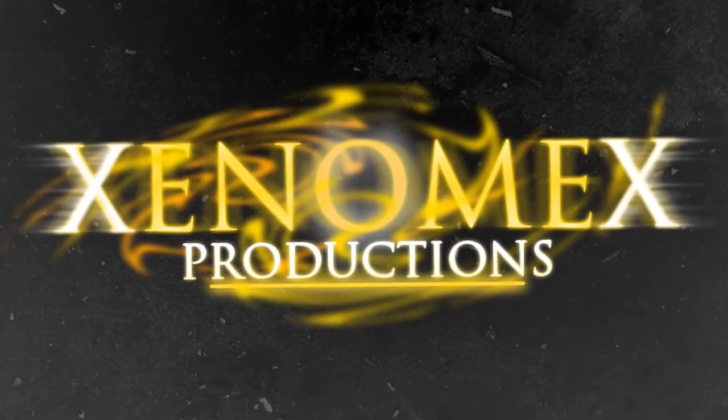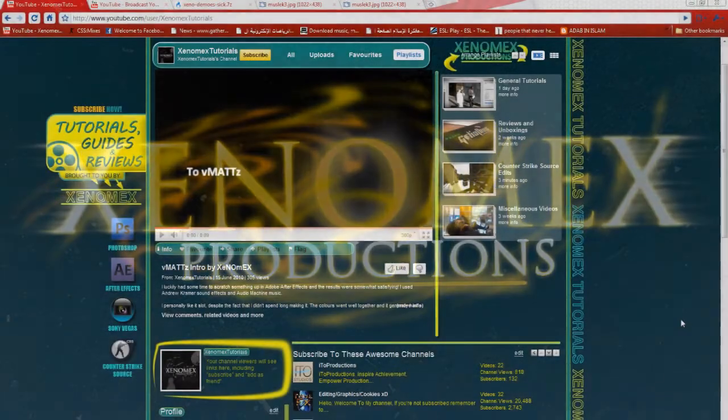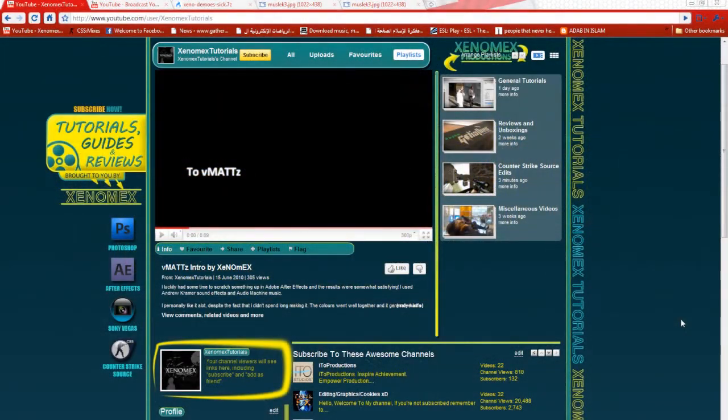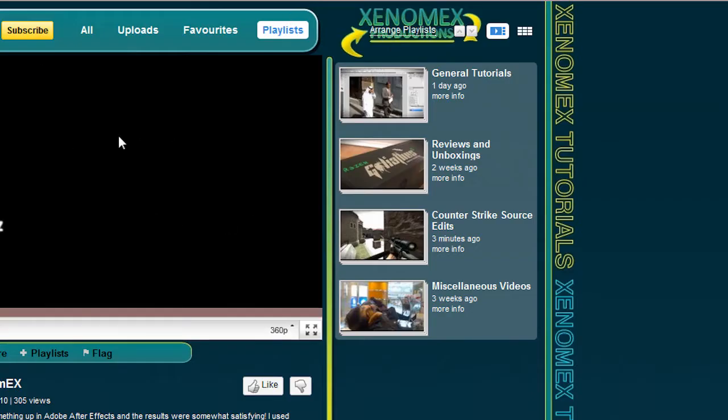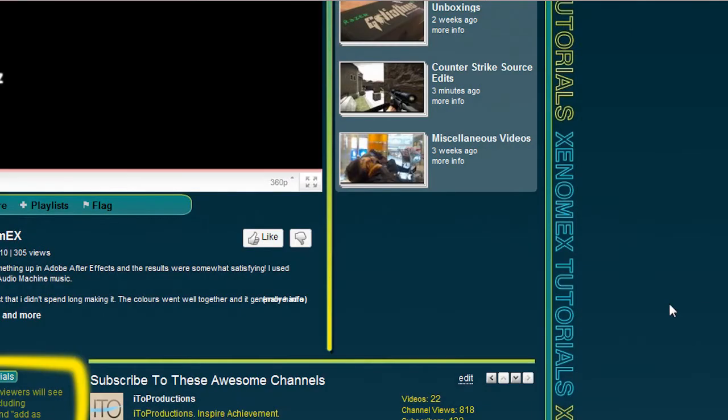Asalaamu Alaikum, this is Zenomics. I've had quite a lot of requests from people asking me to show them the ways that I did my channel layout. Now as you can see here, I've managed to fit everything around the video, around the video list, and around the channel comments and all that.